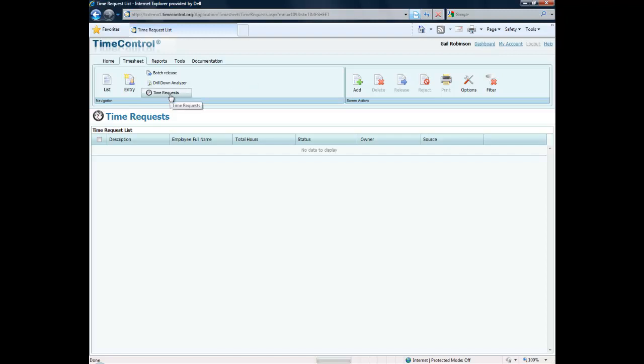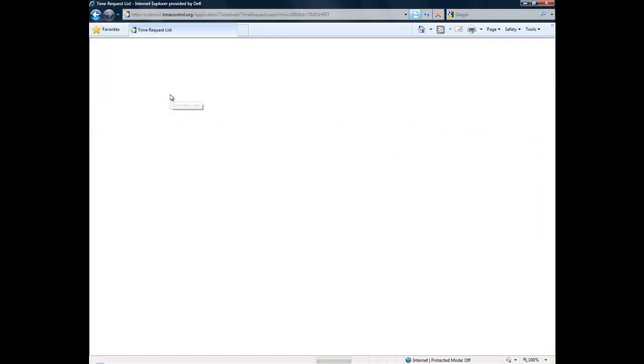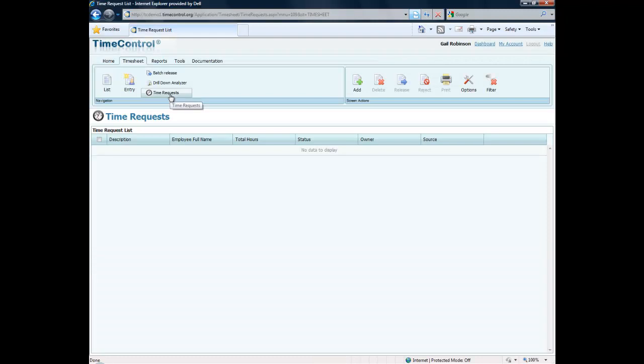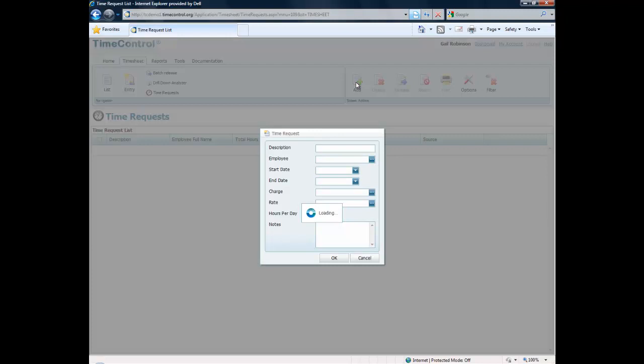Here I've logged in as Gail. Gail has no current time requests. She's in the time request list and she can go and add a time request by clicking on add.